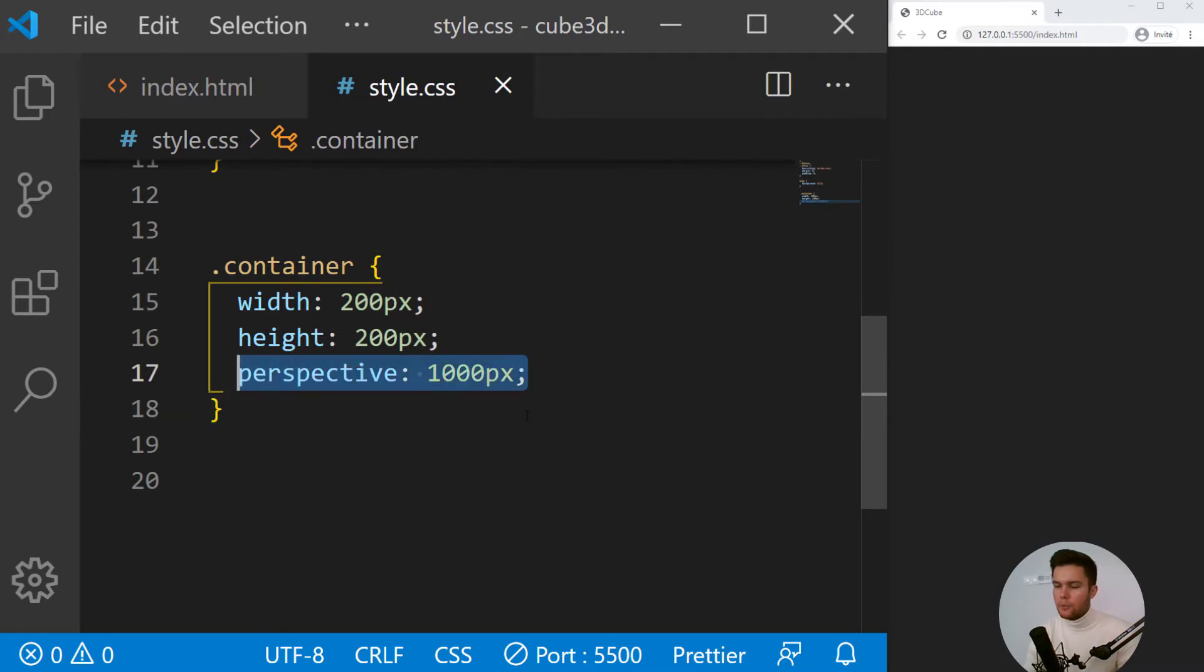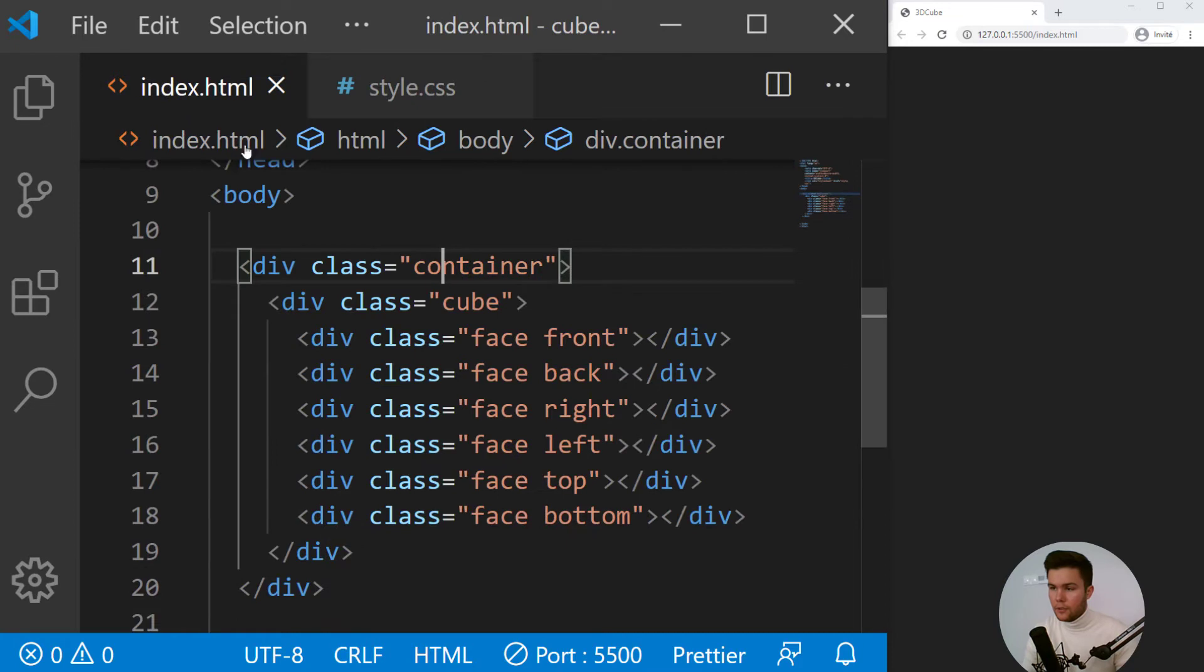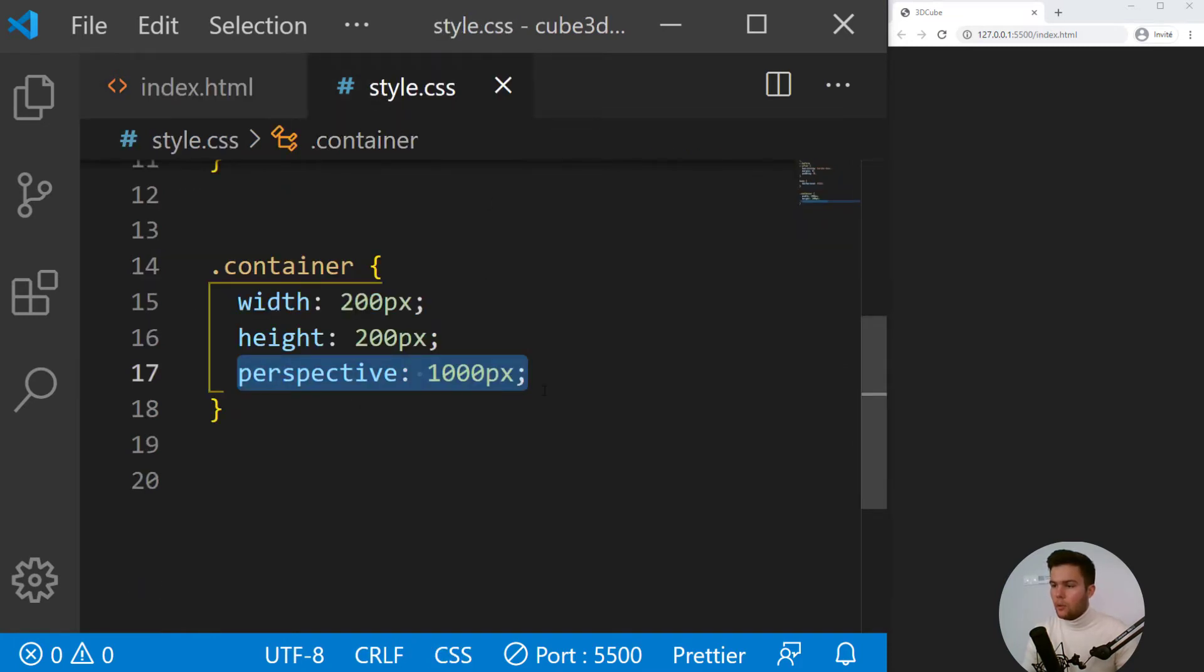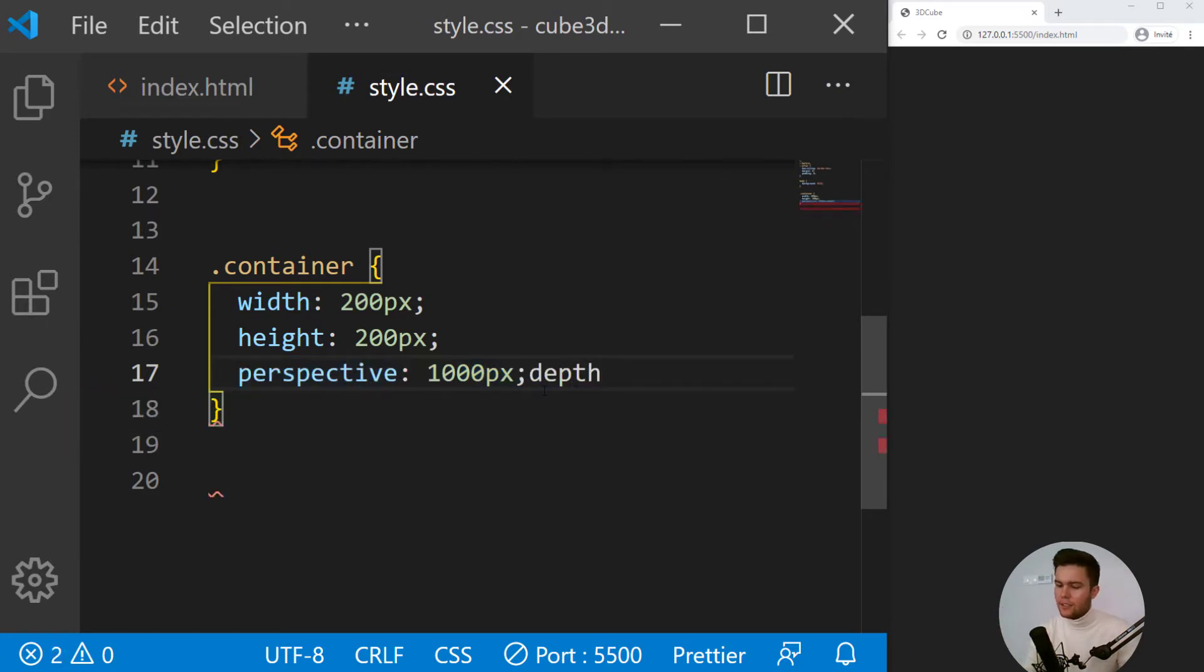If you want to play with perspective in CSS, you need to add that to the container, the scene if you want. So now we do have a depth of 1000 pixels from the screen.